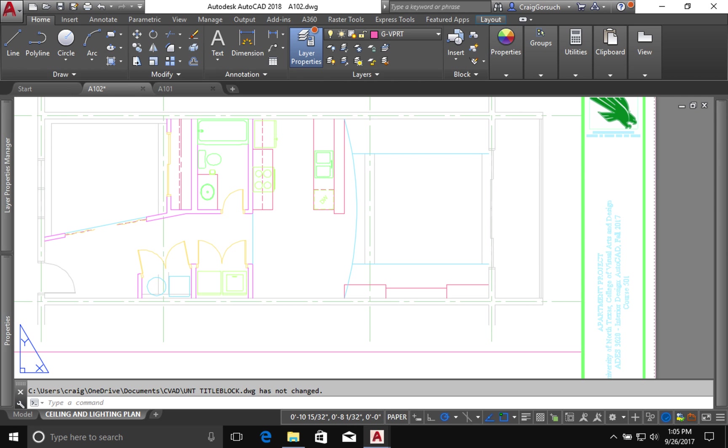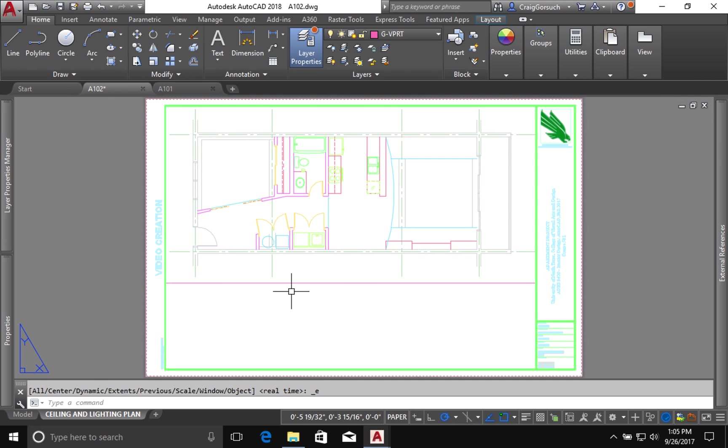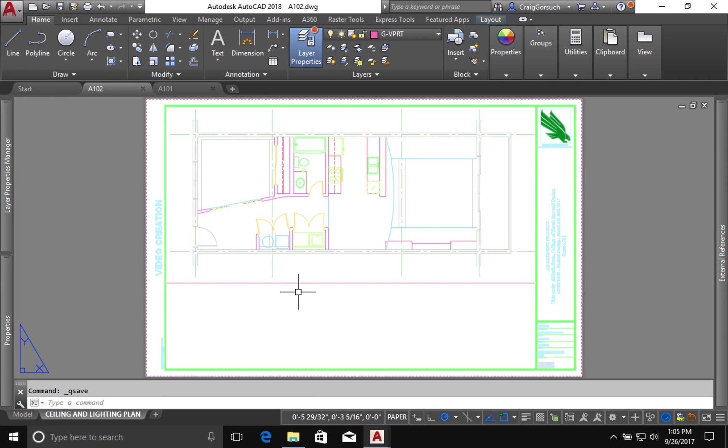So the next thing that we've got to do is we've got to start laying out lights and we've got everything else done. But that's the next video because I don't want the videos to get too long. So saving my stuff and we'll see you guys in the next video. Thank you.